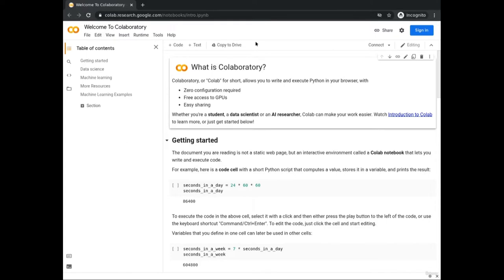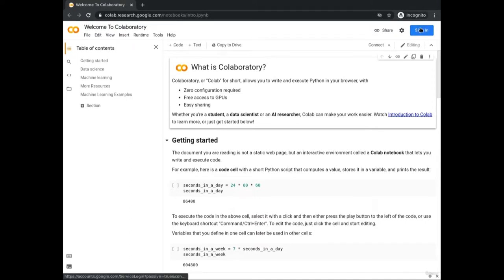You can see from the address bar the URL of Google Collaboratory, which is colab.research.google.com. Here I am on the homepage. If you don't have a Google account, you need one in order to use Google Collaboratory. Click on the sign-in button at the top of the page.